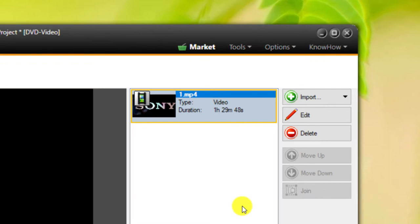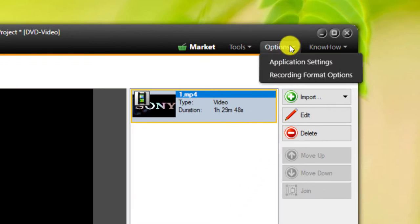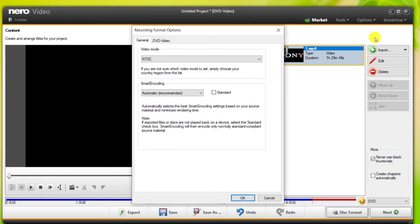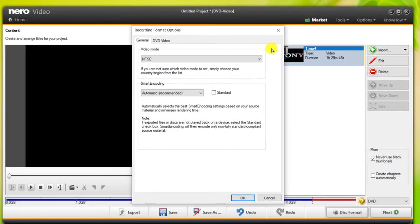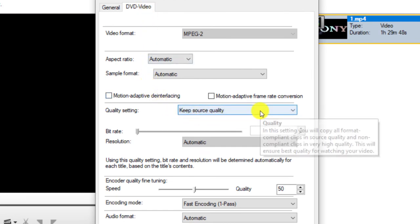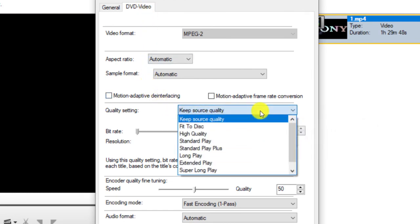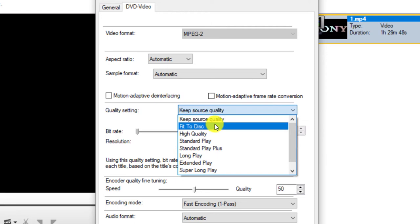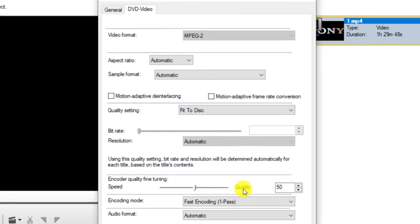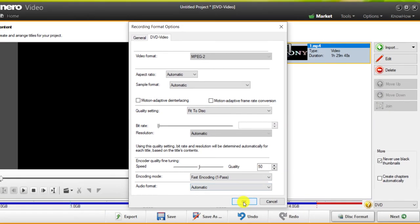To solve this problem, select the Recording Format options from the Options section. In DVD Video tab, from Quality Settings section, select Fit to Disk option and then click OK.